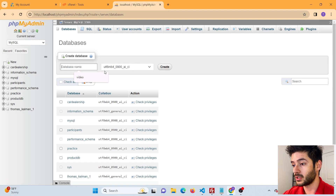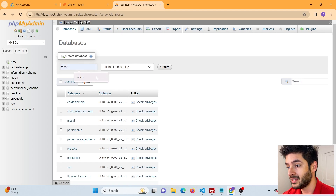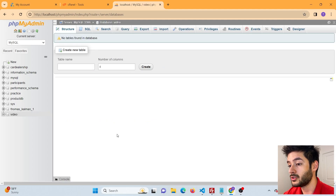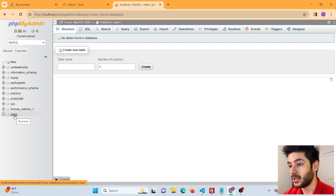For this video I'm just going to call this database 'video'. You don't need to mess with the collation value unless you're dealing with advanced data, so just leave that to the default and go ahead and click Create. This will create your database and you can see it on the left side navigation. Now it's going to take you to the page to create a table.